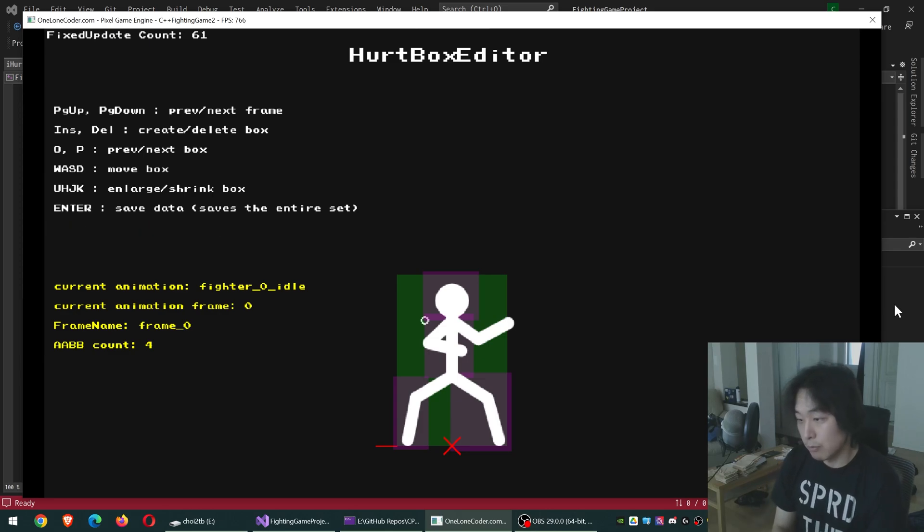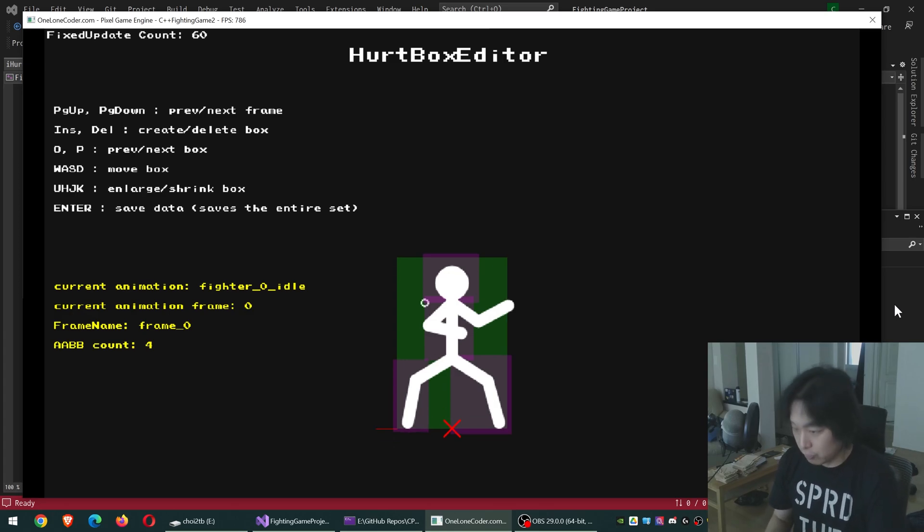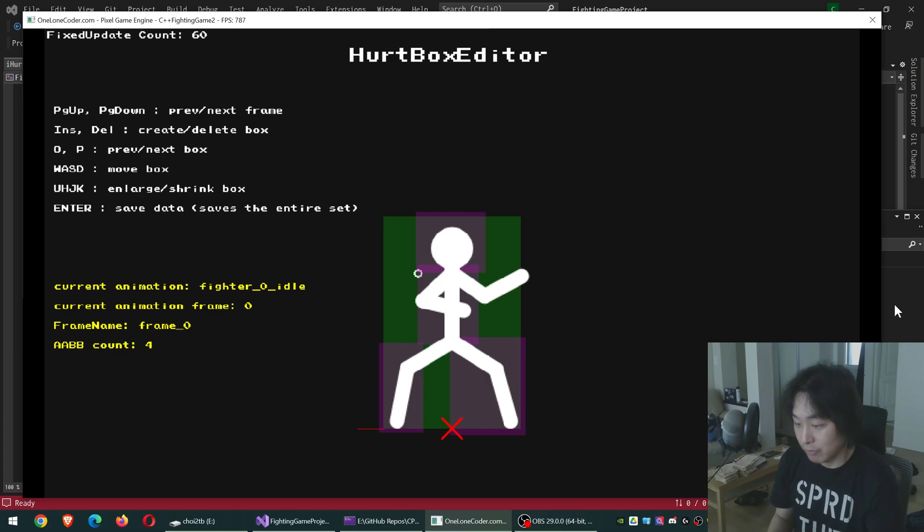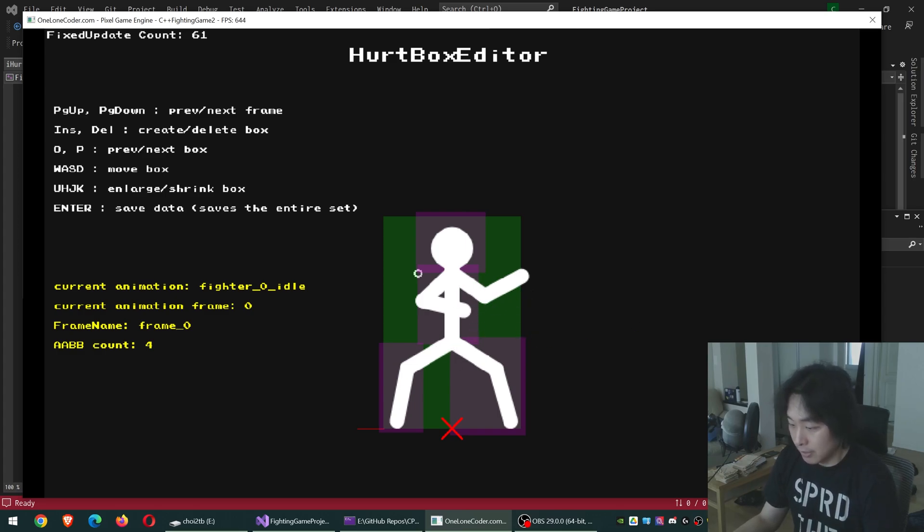If you remember my old videos, I used to treat this like a humanoid, meaning you'd have a fixed number of boxes that each represent a part of a human body. Like Unity, you'd have the upper body, lower body, upper arm, lower arm, and so on.